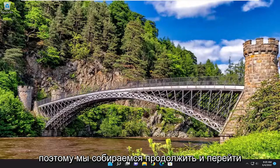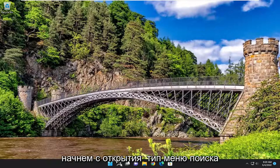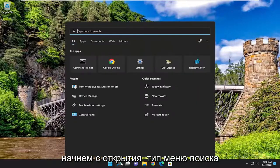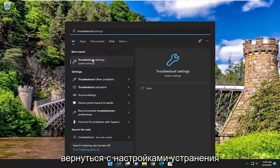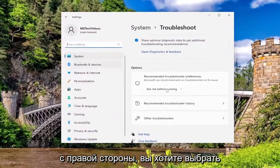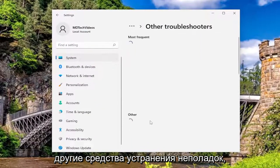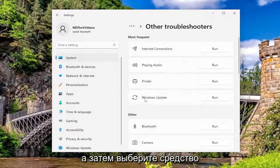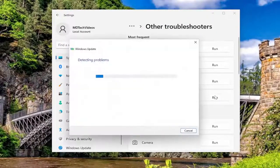We're going to jump straight into it and start off by opening up the search menu, type in troubleshoot, and the best match to come back with is troubleshoot settings — go ahead and open that up. On the right side you want to select other troubleshooters, then select the Windows Update troubleshooter and the run button that corresponds to it.